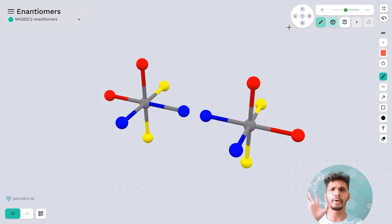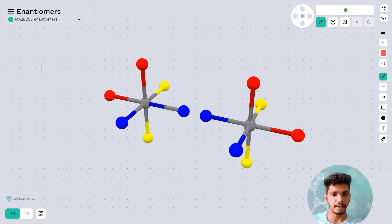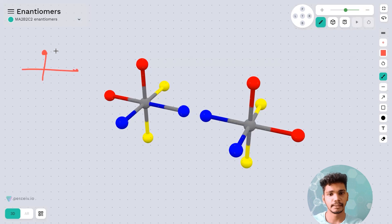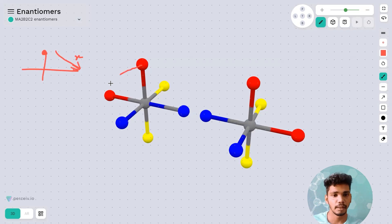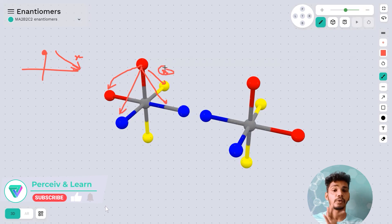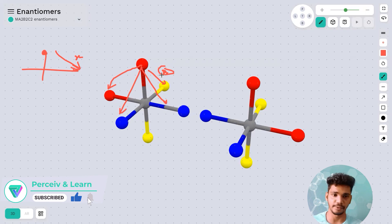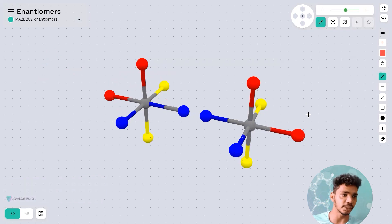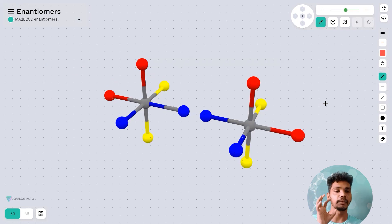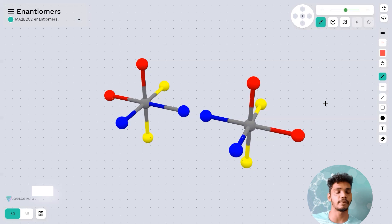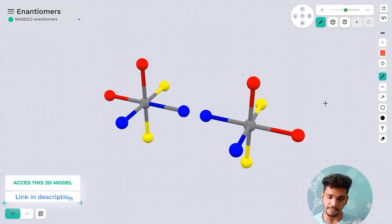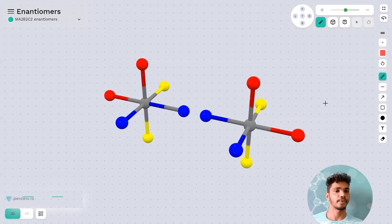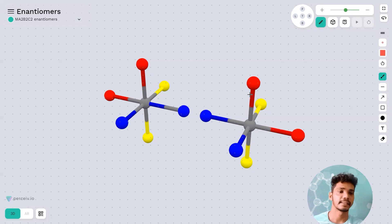For geometrical isomers, one criterion is that the distances between like ligands should be different. However, if you try rearranging MA₂B₂C₂, the distances come out the same, meaning this topic requires a separate detailed structure to understand. The MA₂B₂C₂ type of enantiomers is very important from the geometry perspective.